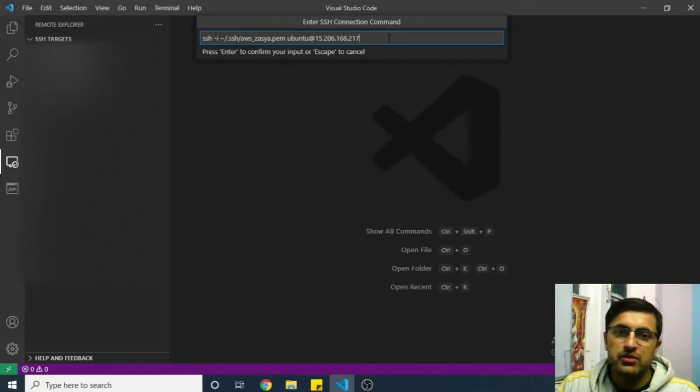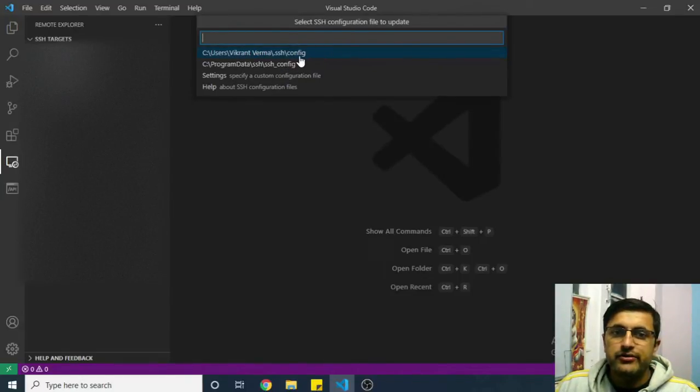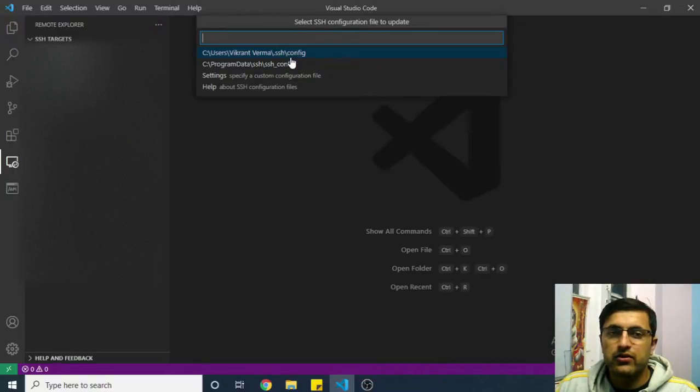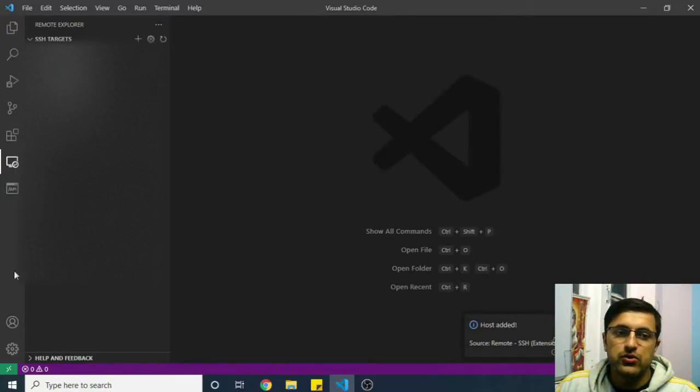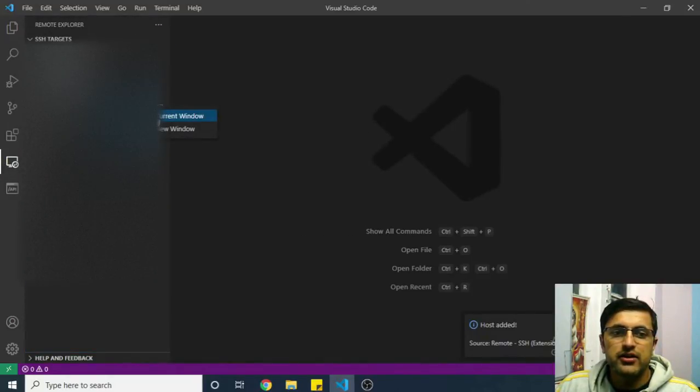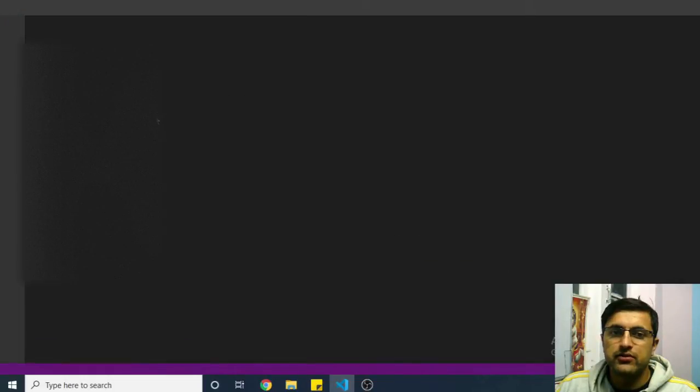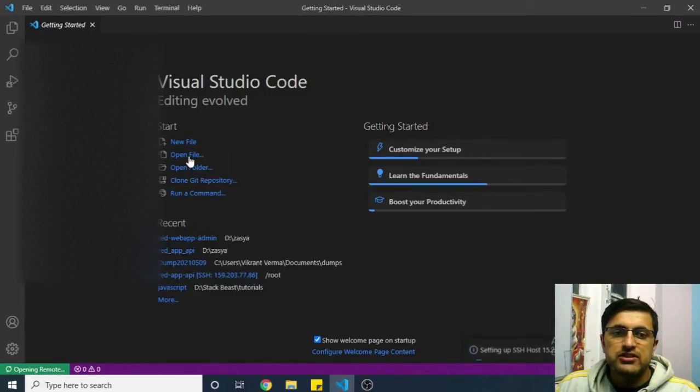You can hit enter. If you're connecting using password, you just enter your username and IP and then it will ask for your password. Then you need to select a configuration file—this is basically where all your SSH configurations are stored. You can just select this one. Host added. Now you will see the list is added here. You can right-click and connect to host in current window.